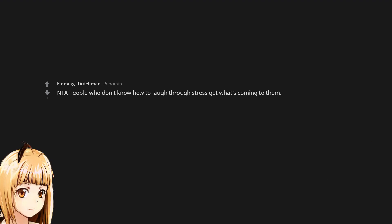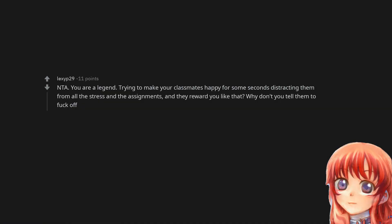Not the asshole. People who don't know how to laugh through stress get what's coming to them. Not the asshole. You are a legend. Trying to make your classmates happy for some seconds, distracting them from all the stress and the assignments, and they reward you like that. Why don't you tell them to fuck off?